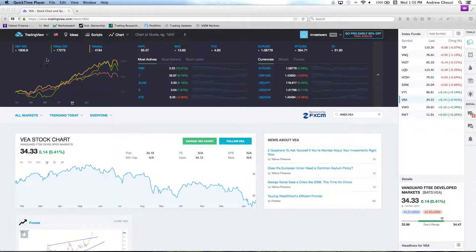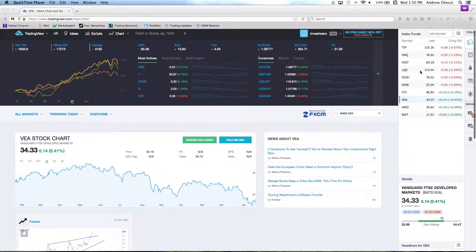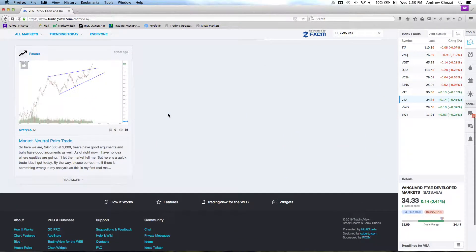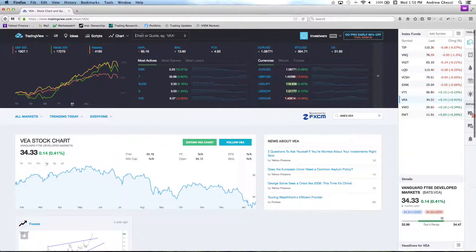Hey traders, how's it going? Today we're going to take a quick look at a tool that I use quite a bit — it's called TradingView. For those of you looking for a decent tool to track some of your portfolios, you might want to take a look at this. The website is tradingview.com and when you come to the main screen, they have roll-ups for most actives, currencies, and quick charting.